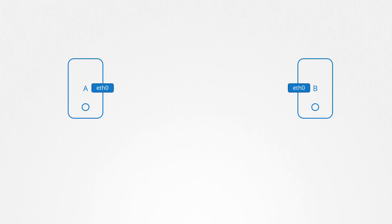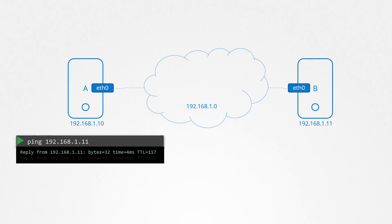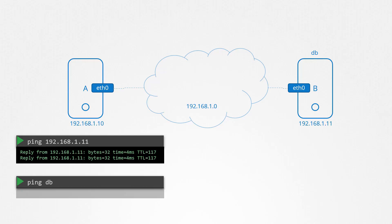We have two computers A and B both part of the same network, assigned with IP addresses 192.168.1.10 and 1.11. You're able to ping one computer from the other using IP addresses. System B has database services on it, so instead of remembering the IP address, you decide to give it a name DB. Going forward, you would like to ping system B using the name DB instead of its IP address.